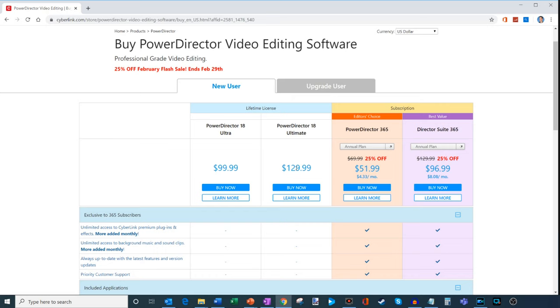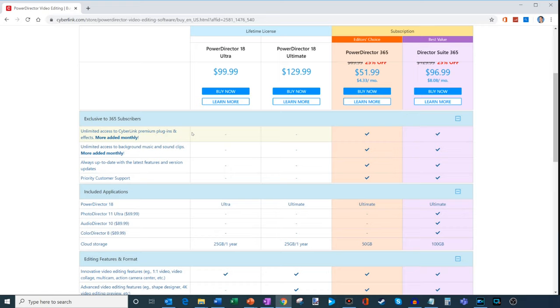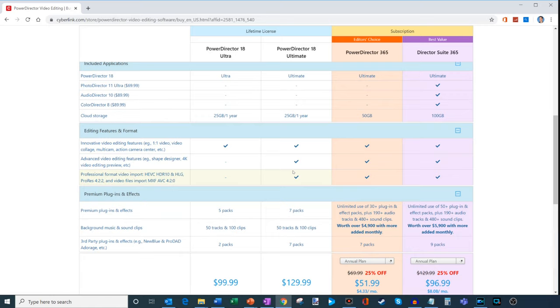You don't get access to any of the services, so you don't get additional premium plug-ins. You don't get unlimited access to background music. It's not always up to date with the latest features. You don't get customer support. So those are a few of the things that you don't get. However, you do get a lot of the essentials. You get the video editing. You get Shape Designer. You get all these different things. And you get access to some packs and whatnot.